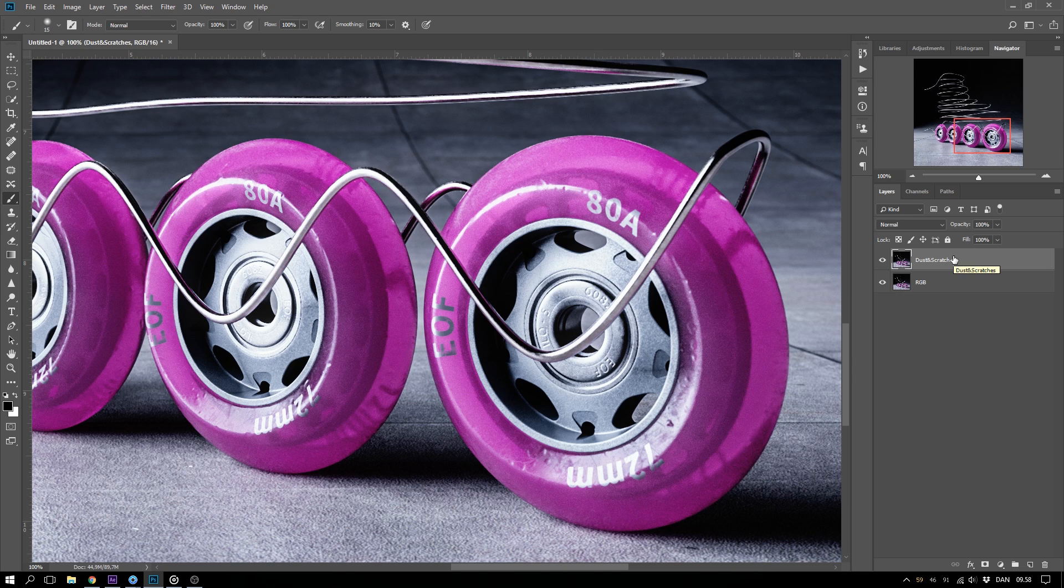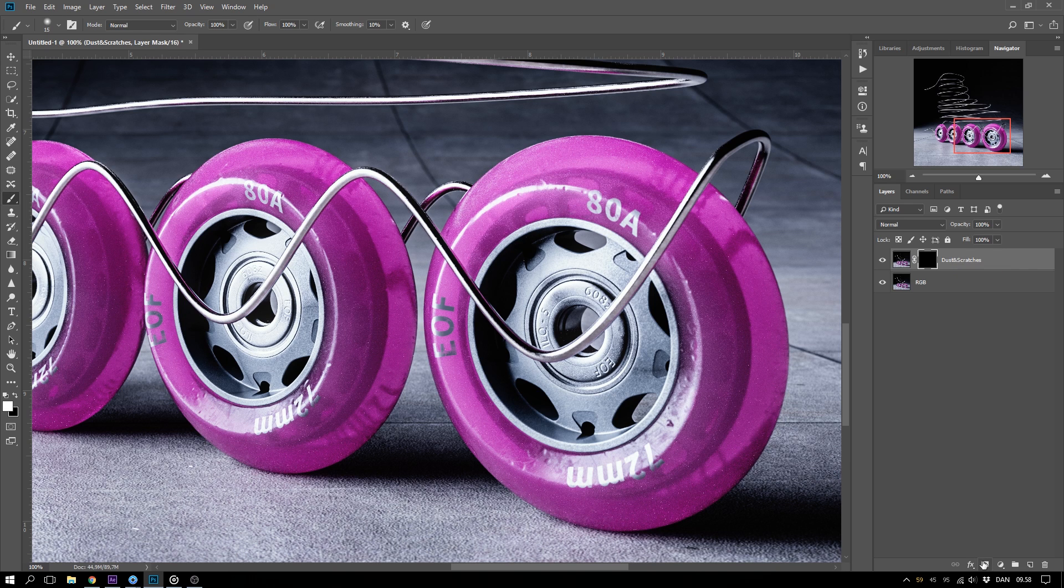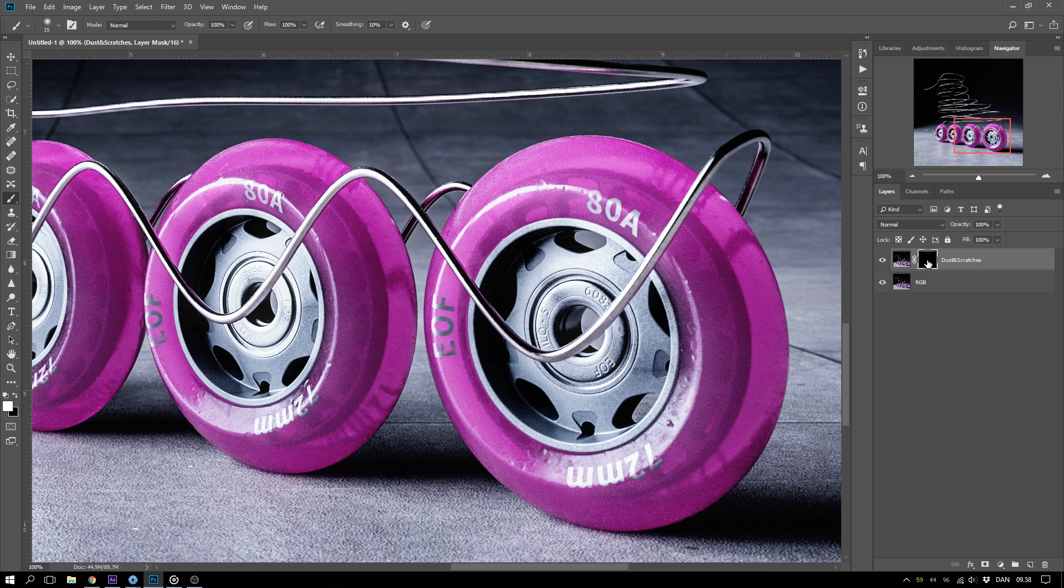To do that, I hold down Alt or Option and hit the Mask button down here, which will create a black mask for this layer, so now it's not visible at all.